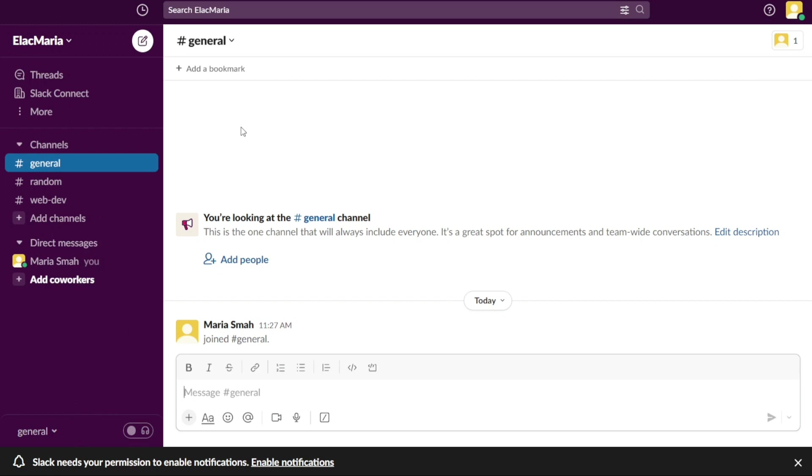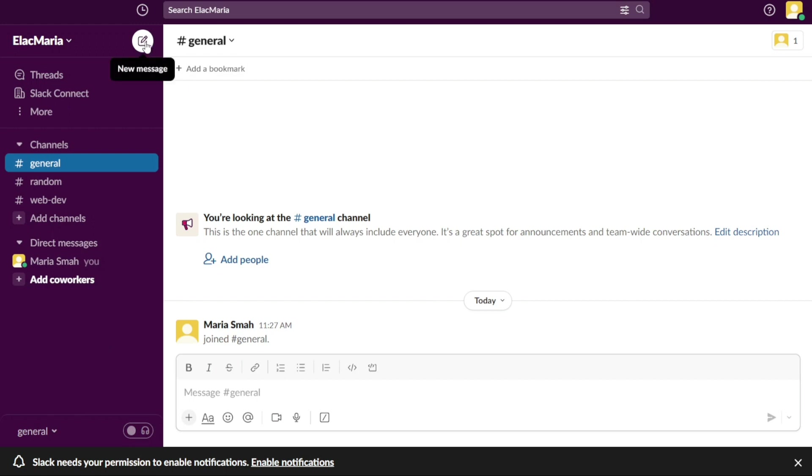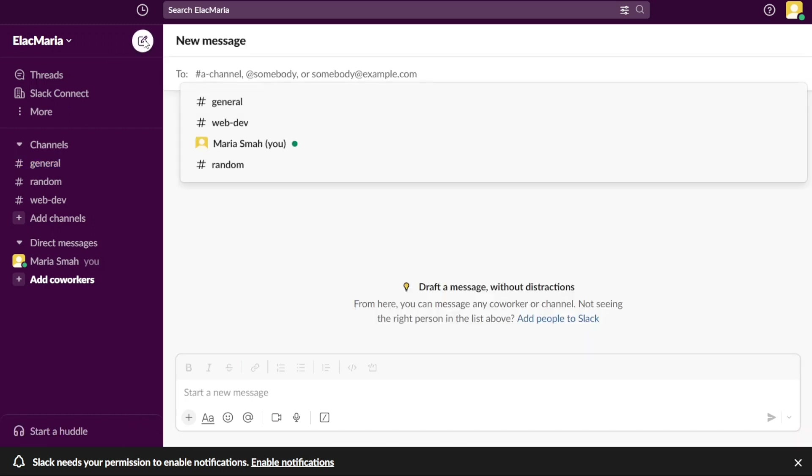The sidebar includes several tabs, including the New Message button, Browse Slack, Channels, Direct Message, and Start a Huddle. The New Message button allows you to start a new conversation or message with one or more team members. By clicking on the New Message button, you can easily initiate a chat, direct message, or group message with individuals or channels.